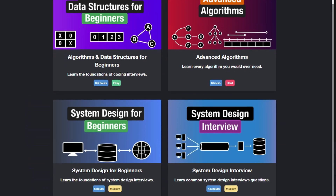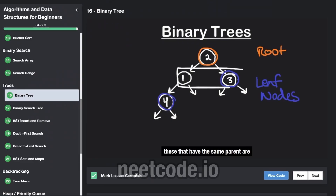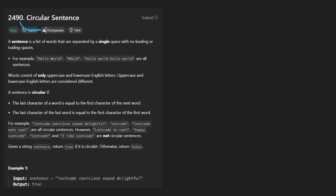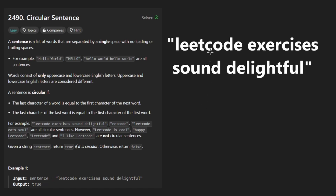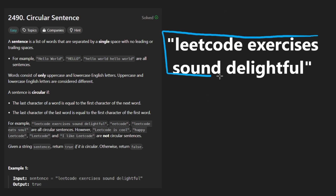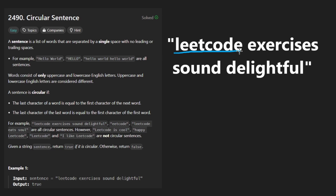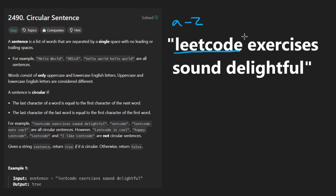Hey everyone, welcome back and let's write some more neat code today. So today let's solve the problem: circular sentence. We're given a string in the form of a bunch of words. Each word consists of lowercase and uppercase characters from a through z — so 52 characters — and there's also going to be a single space separating each word.